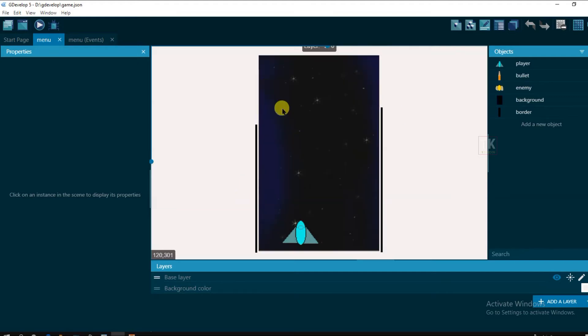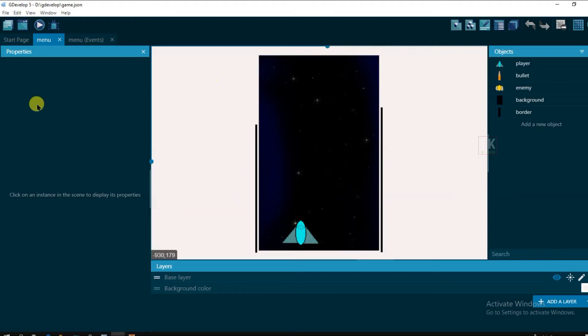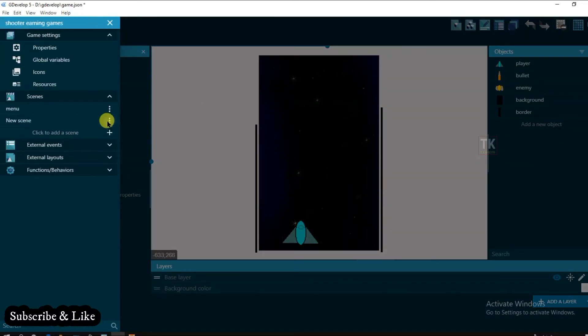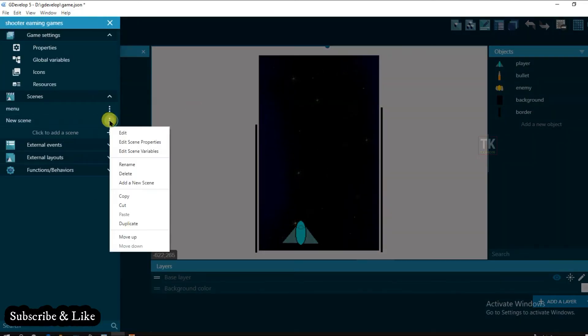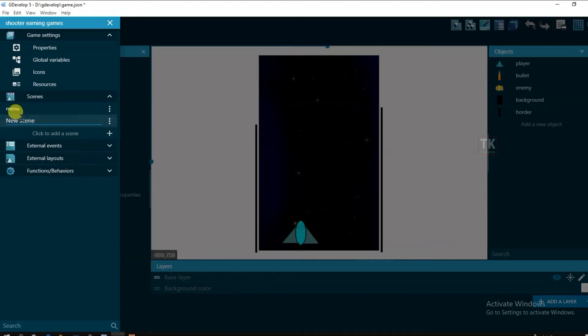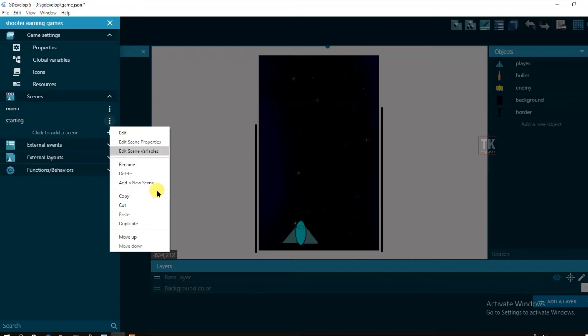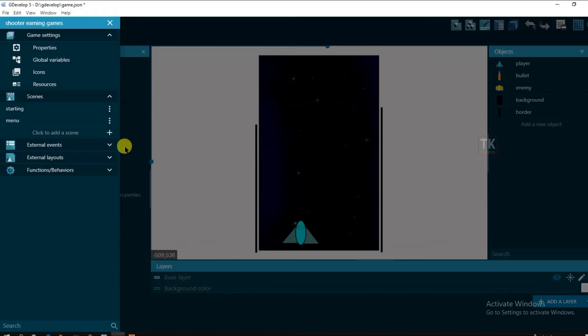First I will have to create a new scene. Just go to project manager and click here add a new scene and rename this scene. Now move off this scene. Click on this scene.